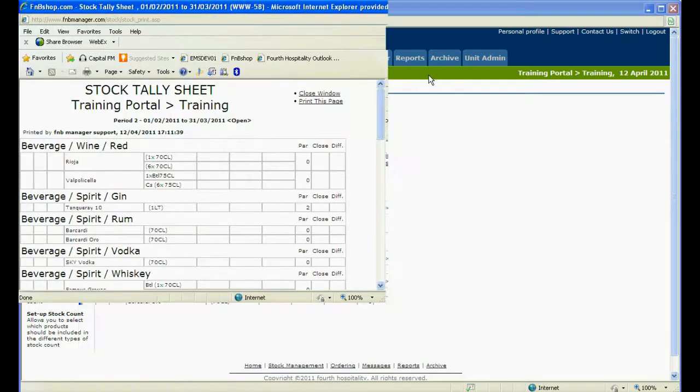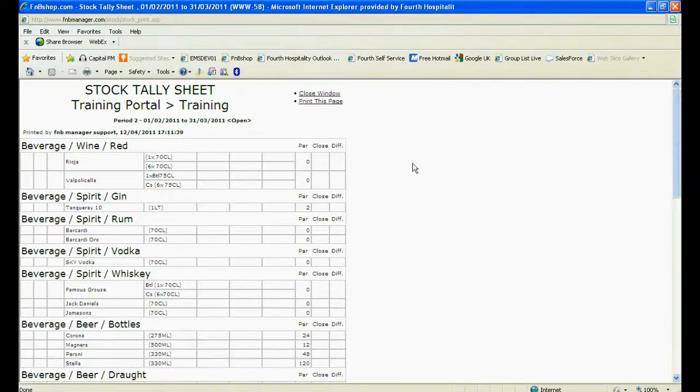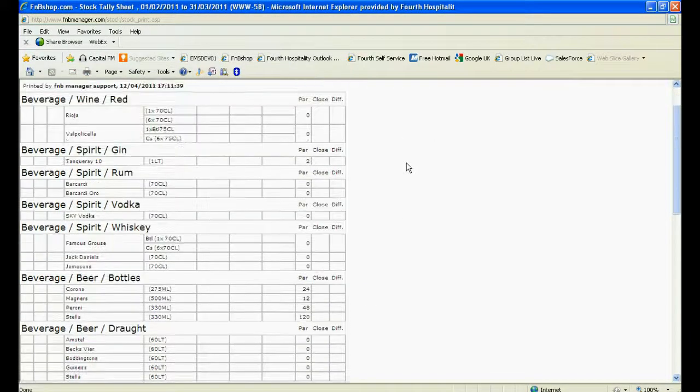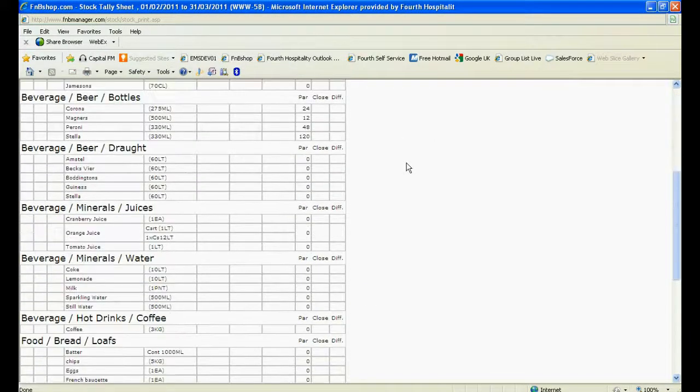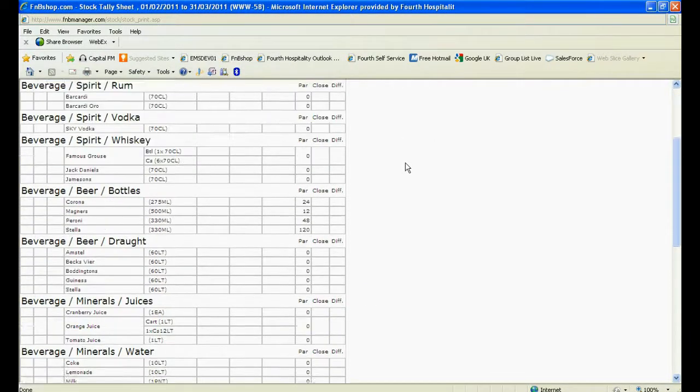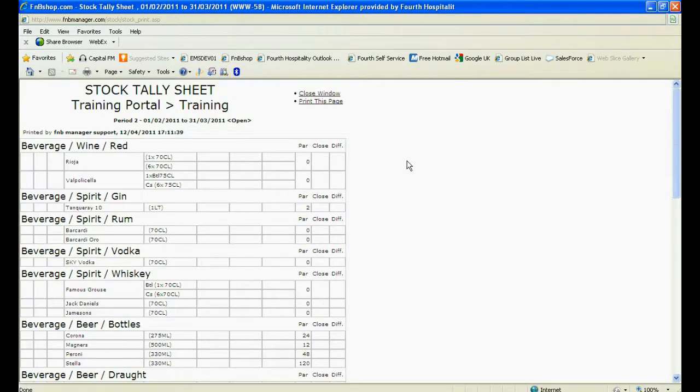The Stock Tally Sheet will give you a full list of products for the chosen cost centres, organised by category. To print the sheet, click on Print this page at the top of the screen.